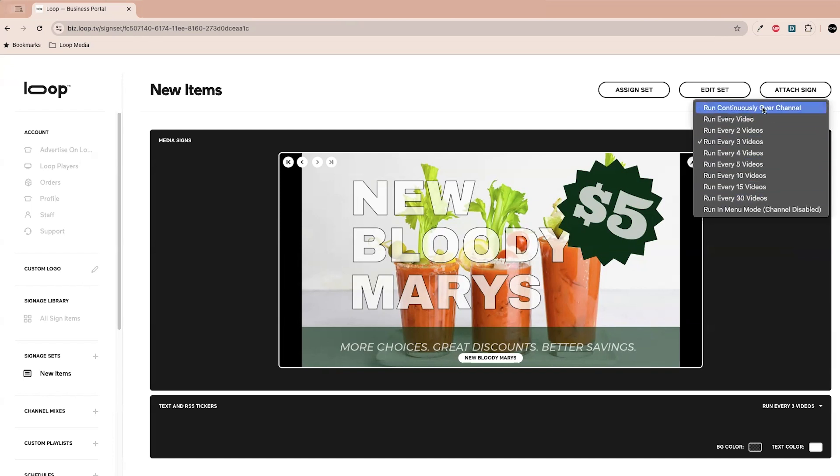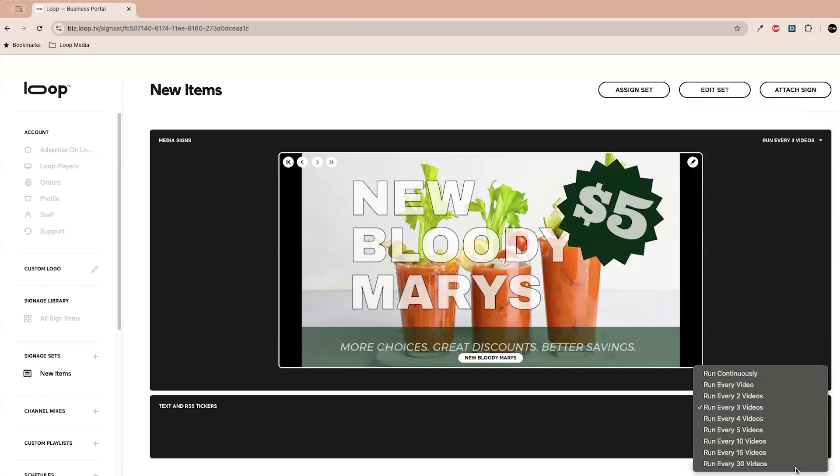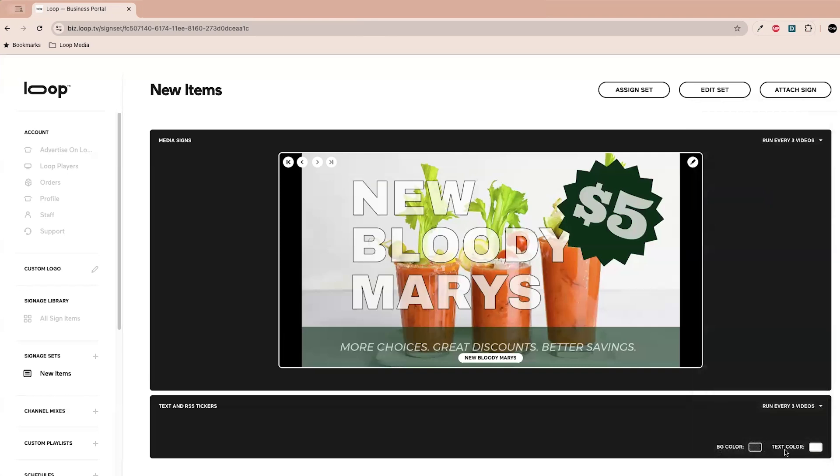Maybe I want this to actually run continuously over the channel, and you can also choose to have it run in menu mode, which basically will have the sign run the entire time on the screen instead of having the channel. And then you can actually do the same thing with the text ticker and you can also change the color of the text ticker itself.